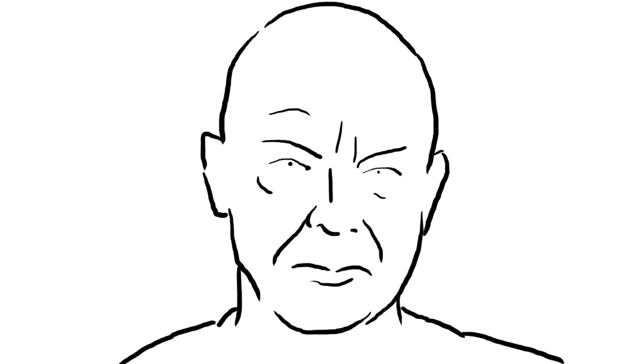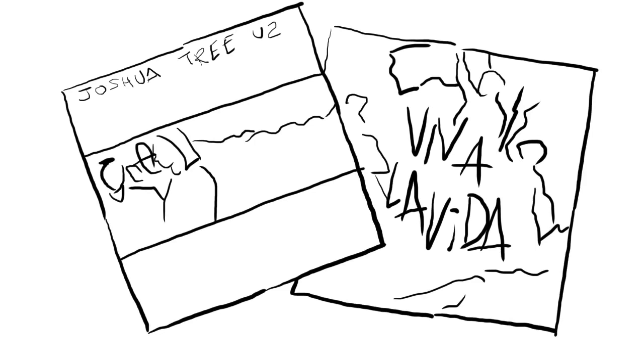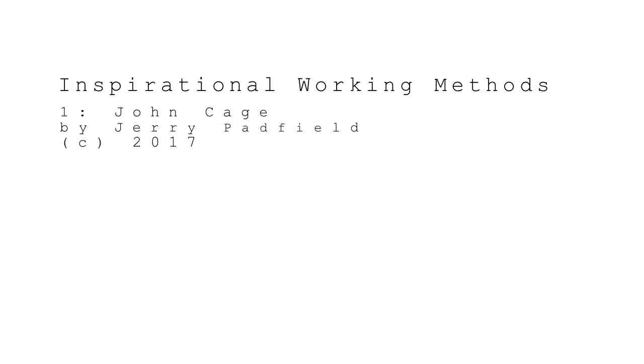Such as U2's Joshua Tree and Coldplay's Viva La Vida. Subscribe for more inspirational working methods.